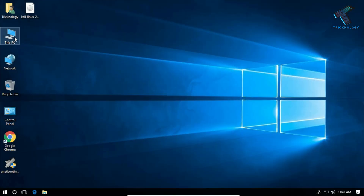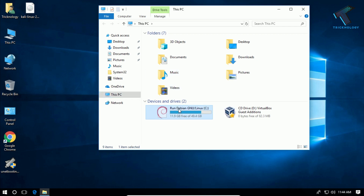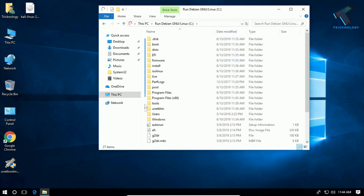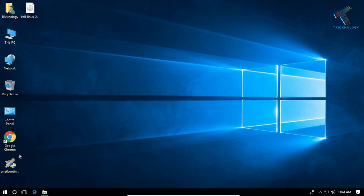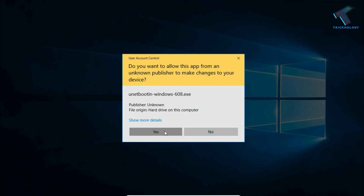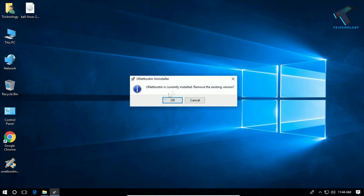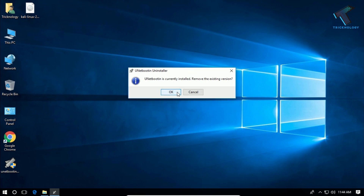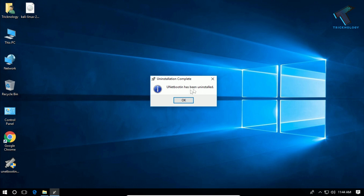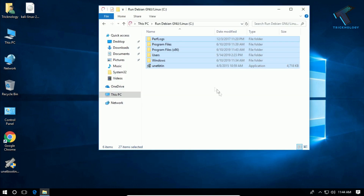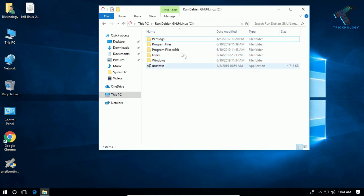If you go to your C drive, as you can see all the Linux files are showing there. To uninstall, open UNetbootin again, click Yes, and you will see the option showing 'remove the existing version.' Click OK. After it's done, you will get an uninstall notification — click OK. Now go to C drive again and refresh; as you can see, all the Linux files are gone.